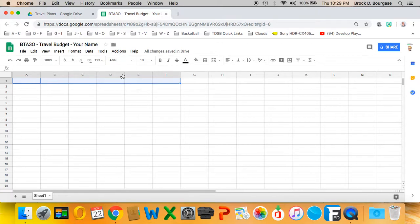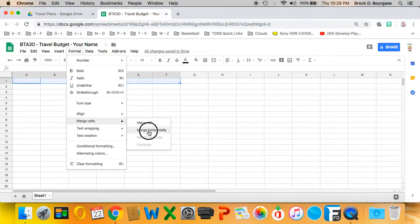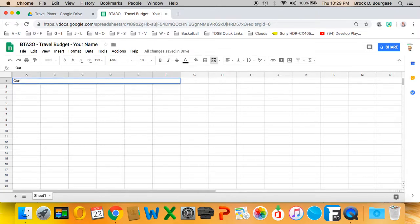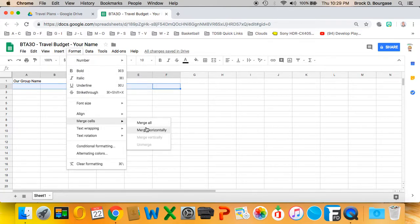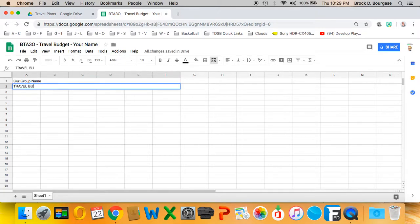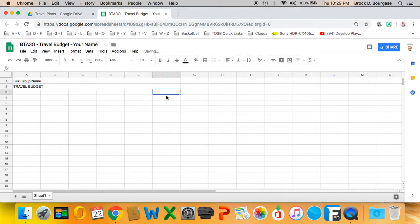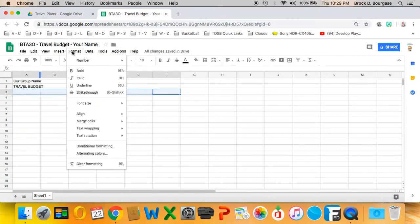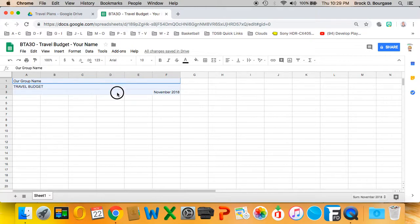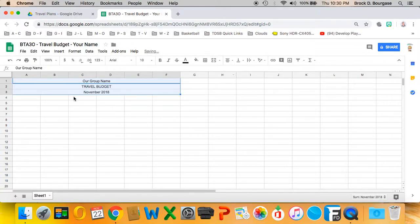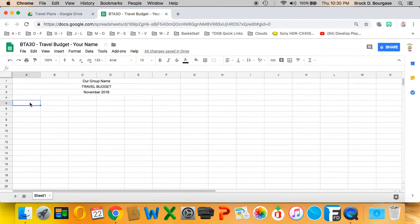I'm going to take the first six rows, go to Format, Merge Cells, Merge Horizontally, and put our group name as a group project. Then select the second row, Format, Merge Cells, Merge Horizontally, and type 'travel budget'. Do the same for the third row — merge horizontally, then select center so they will all be centered. That will be a good start to any financial document.